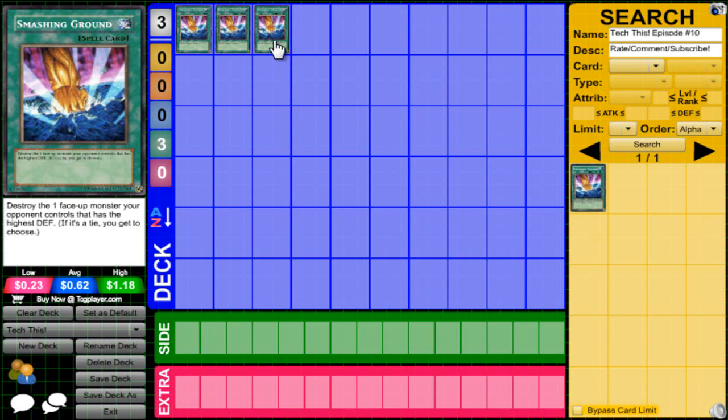Whereas Smashing Ground, you pretty much need to check which one has the highest defense, which usually the strongest monster does have. But Thunder King, for instance, only has 900 defense, so that's not even that much. I think he has 800 defense, 900 or 800.